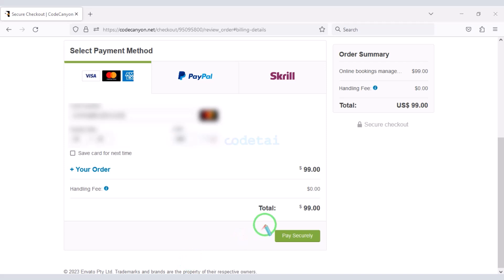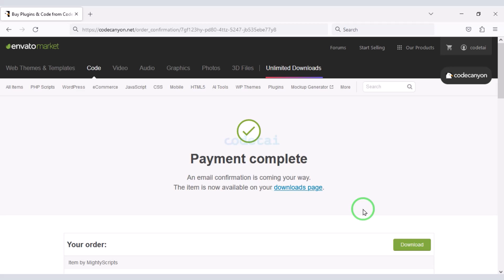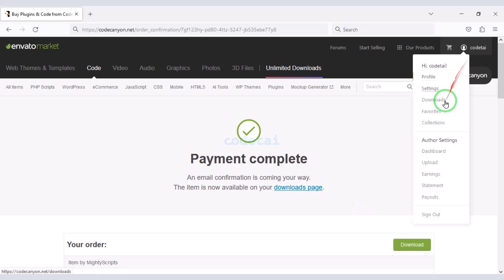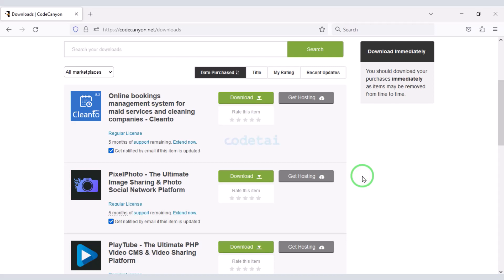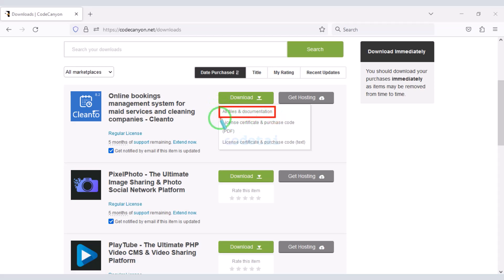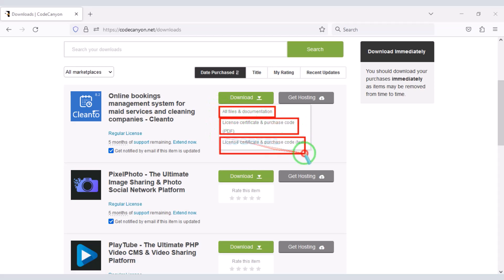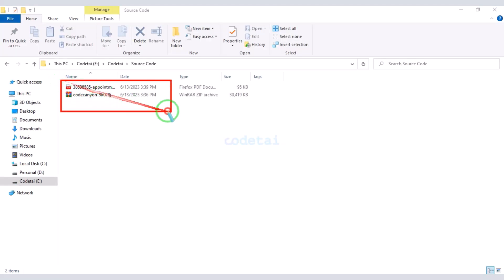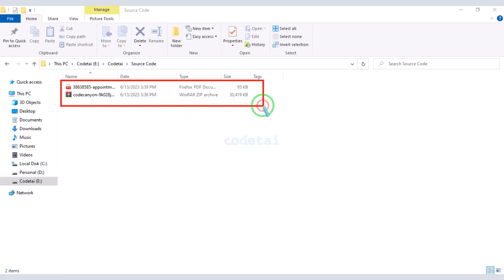Confirm the payment by clicking the confirm button. Once payment is complete, go to the download section and click the download button to download all the source code files.